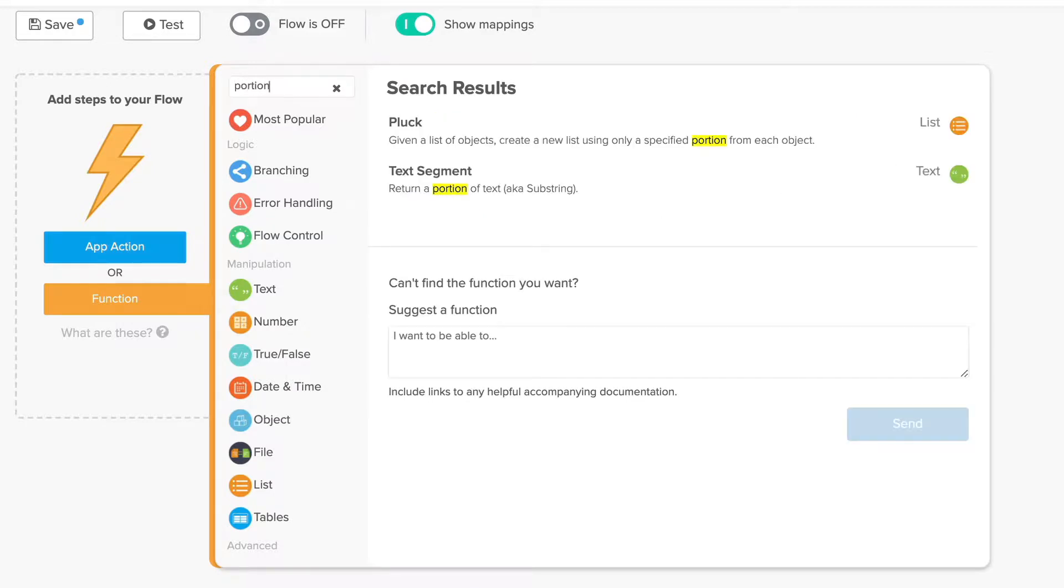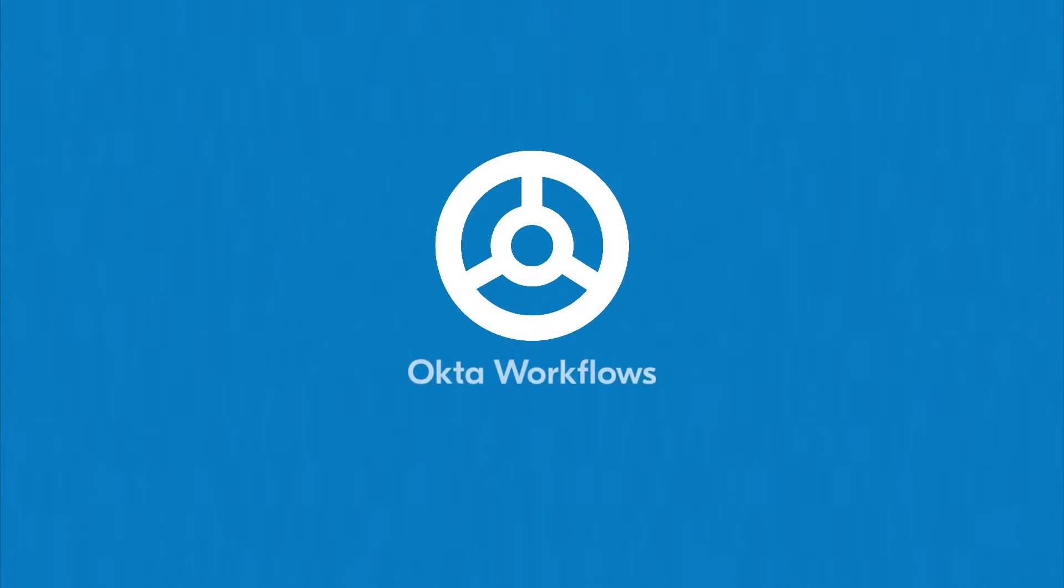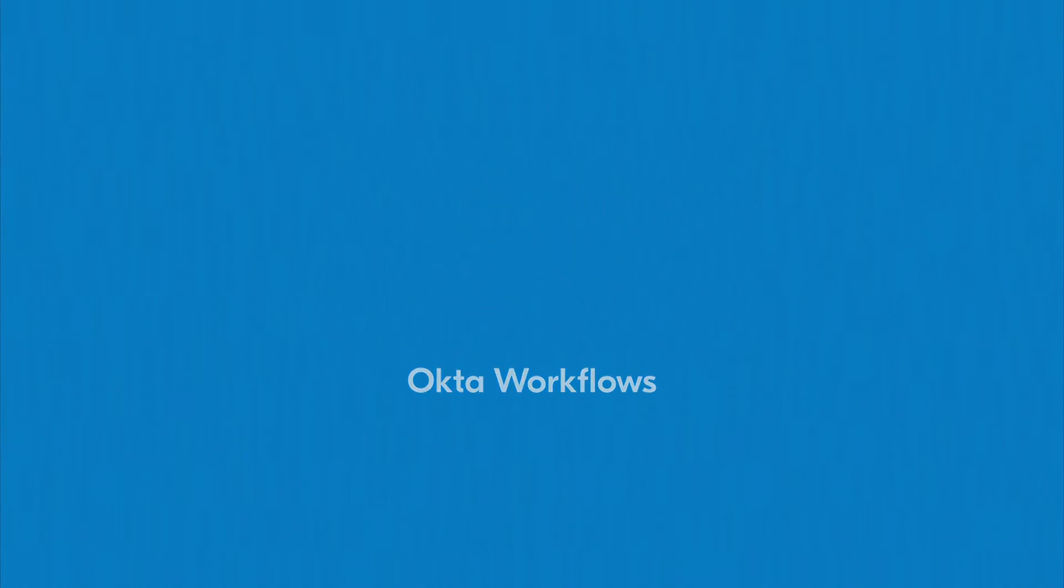If you want a good place to start browsing, check out the most popular section of the function library to see the handy functions that have frequently helped others. Now that you know the ins and outs of functions, you can create more powerful workflows. You're not just connecting applications anymore, but also taking the data you receive from one application and completely transforming it into what your workflow requires.